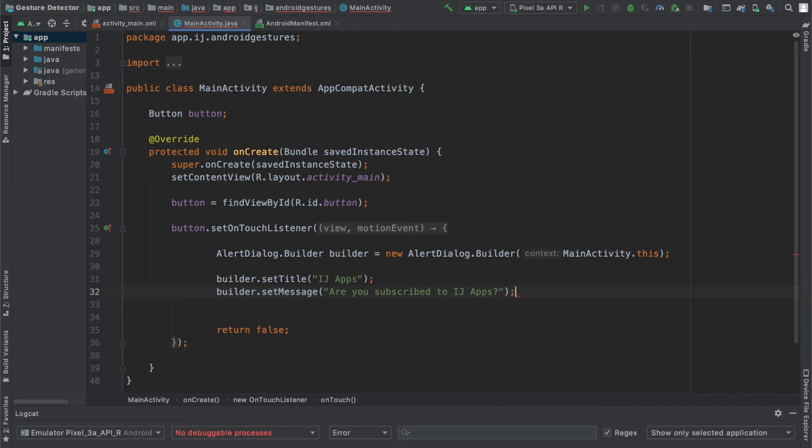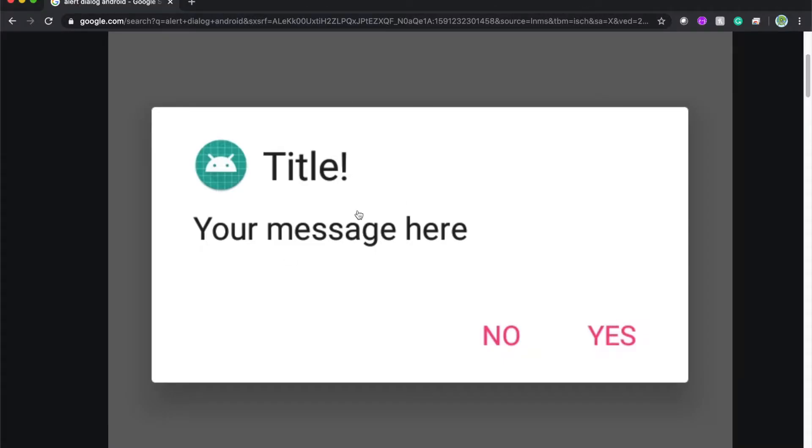To give you an idea of what this will look like, this is what a basic alert dialog looks like with a title and a message. So right now, our alert dialog will say IJApps over here. And then, are you subscribed to IJApps?